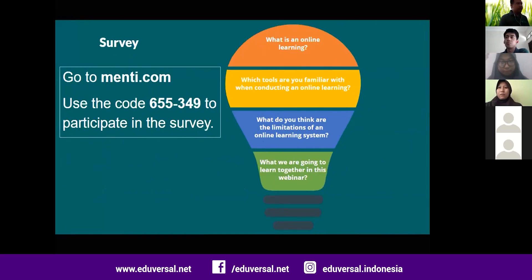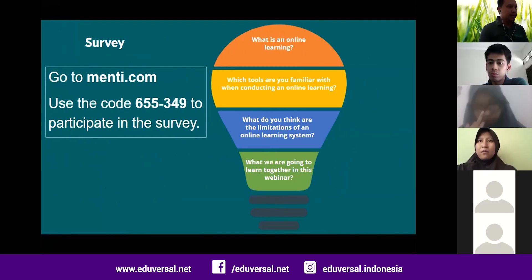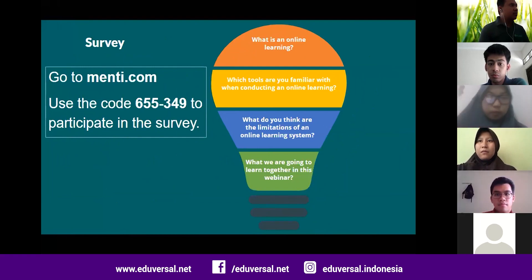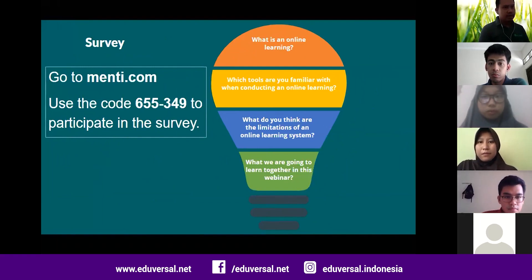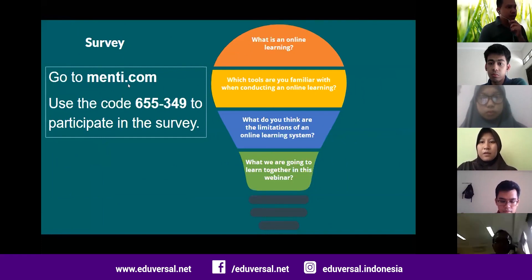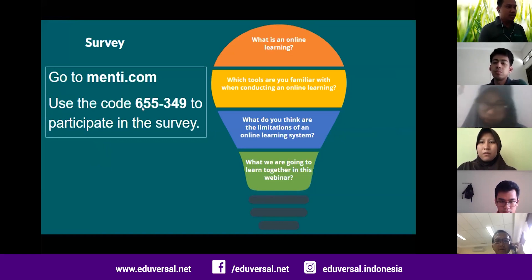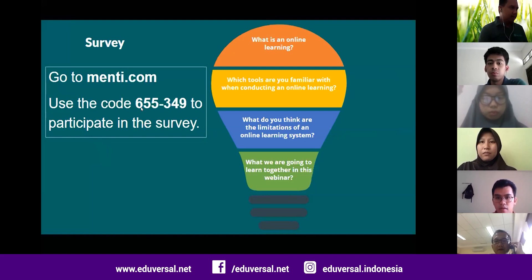Before we dig into our topic, I want to do a little survey to interact with you. We now have almost 50 participants. Please go to menti.com using your mobile device or browser on your PC or laptop, and use the code 655349 to participate in the survey.